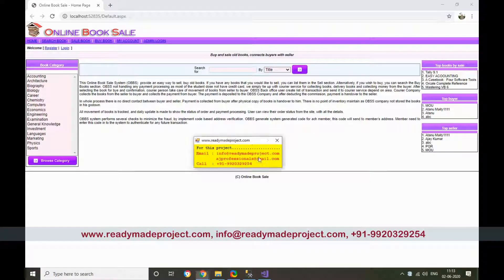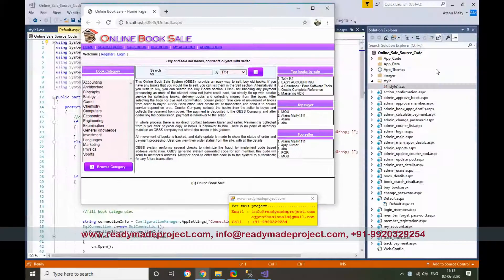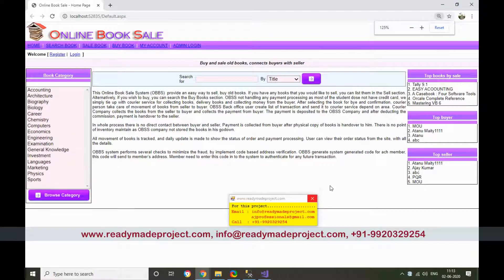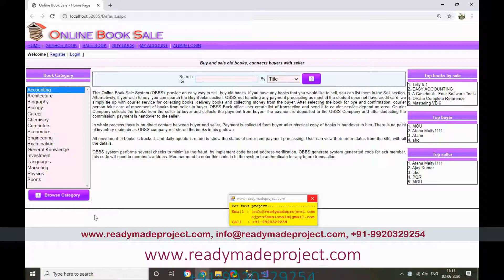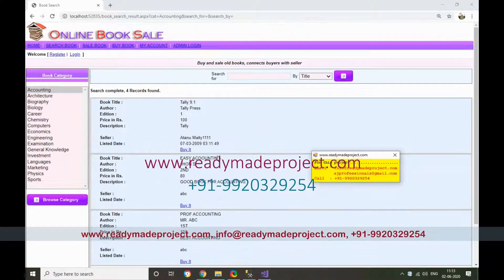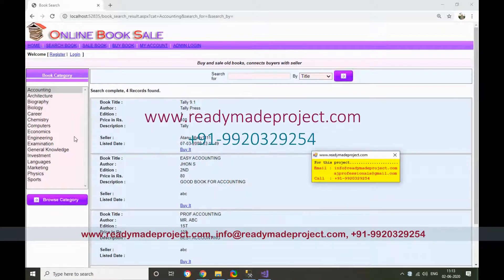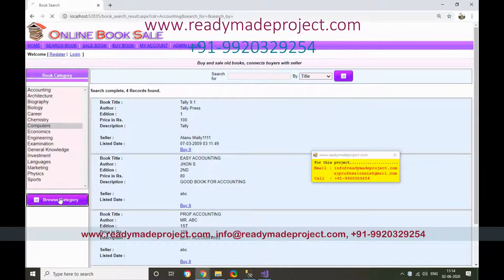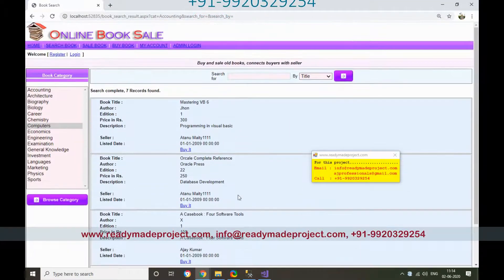This is the project. You can browse by book category — for example, select Accounting and click Browse Category to get all books in that category. If you select Computers and browse, all available computer books will be shown.